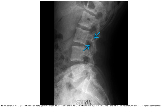This is a radiograph of a 15-year-old female basketball player with back pain. There is linear lucency at the L3 pars interarticularis. There is no anterior subluxation of L3 relative to L4 to suggest spondylolisthesis.